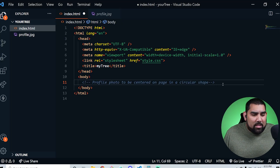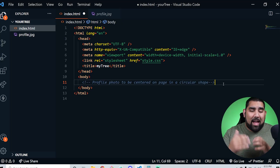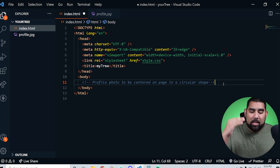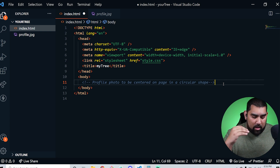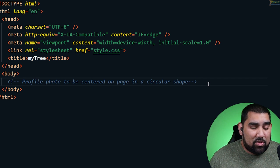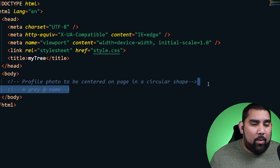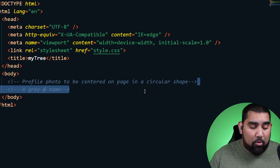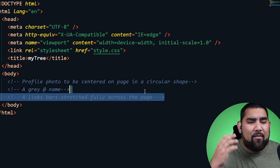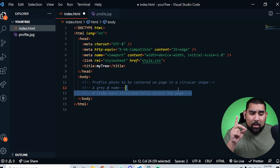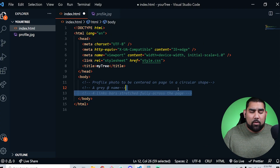I'm going to add some comments for the things we're going to be doing. The main page is broken into three sections: we're going to have one section for the profile image — centered on the page in a circular shape — then we're displaying your name, and then we're going to have four link bars stretching fully across the page. A key thing is we want them to be responsive, so we need to pay attention to that.